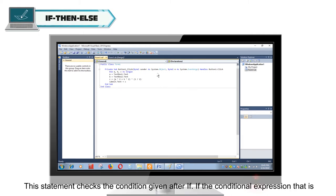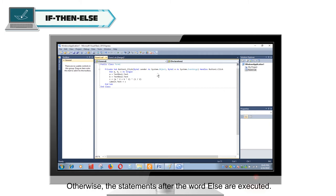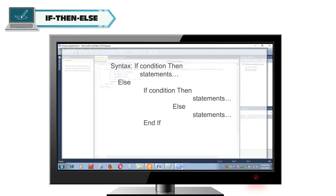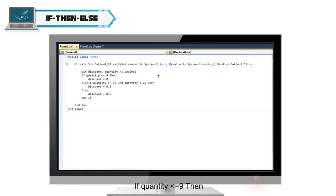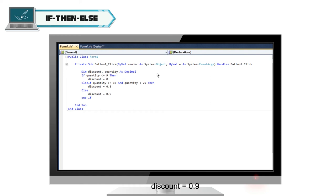If-Then-Else: This statement checks the condition given after If. If the conditional expression is true, the statements after the word Then are executed; otherwise the statements after the word Else are executed. Syntax: If Condition Then Statements ElseIf Condition Then Statements Else Statements End If. Example: If quantity <= 9 Then Discount = 0, ElseIf quantity >= 10 And quantity < 25 Then Discount = 0.5, Else Discount = 0.9 End If.